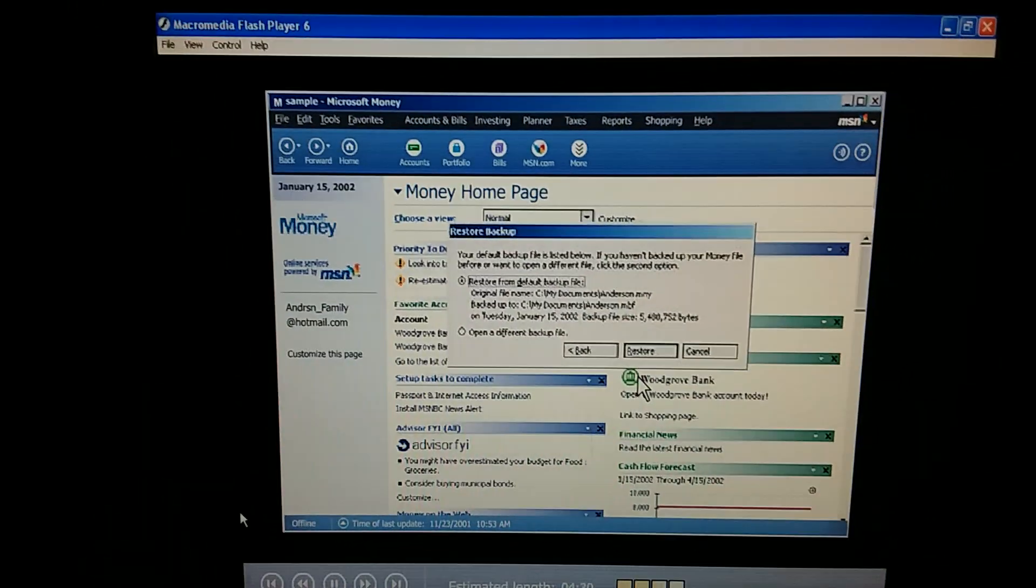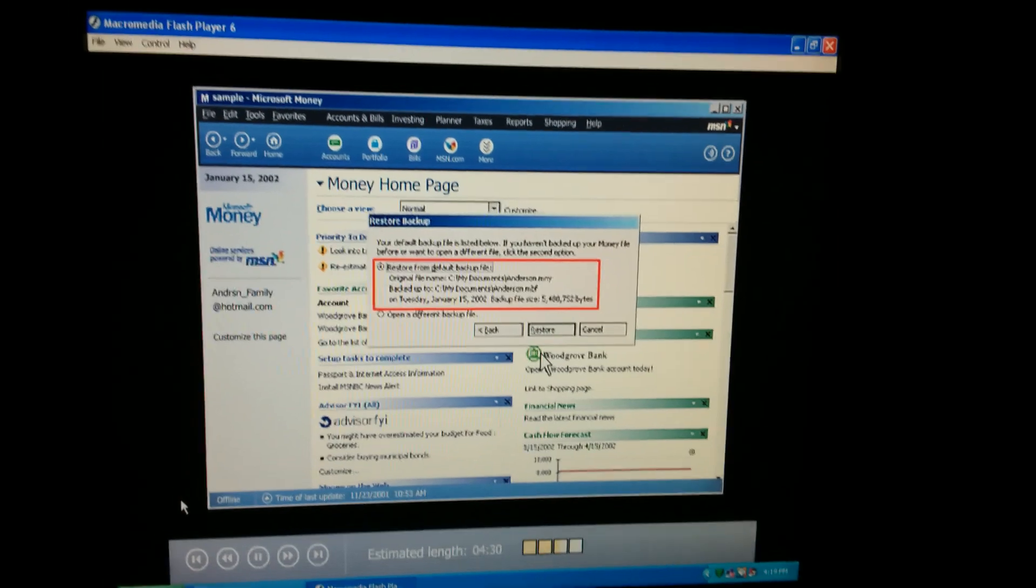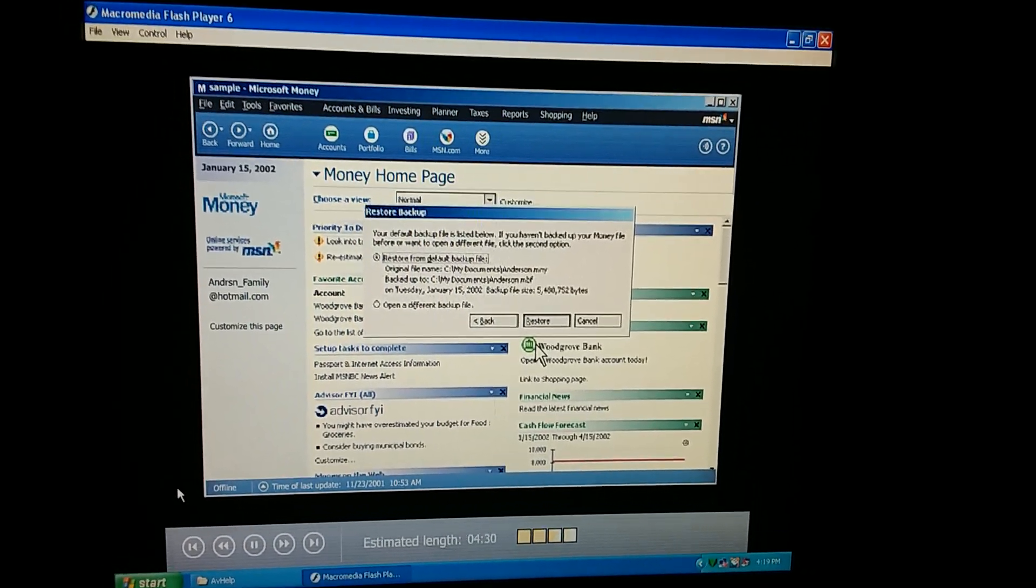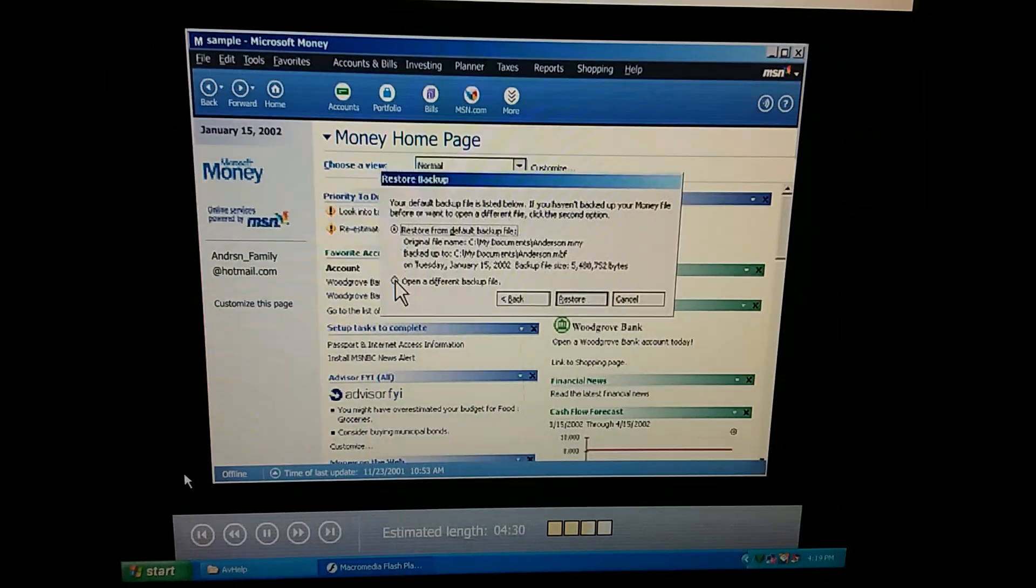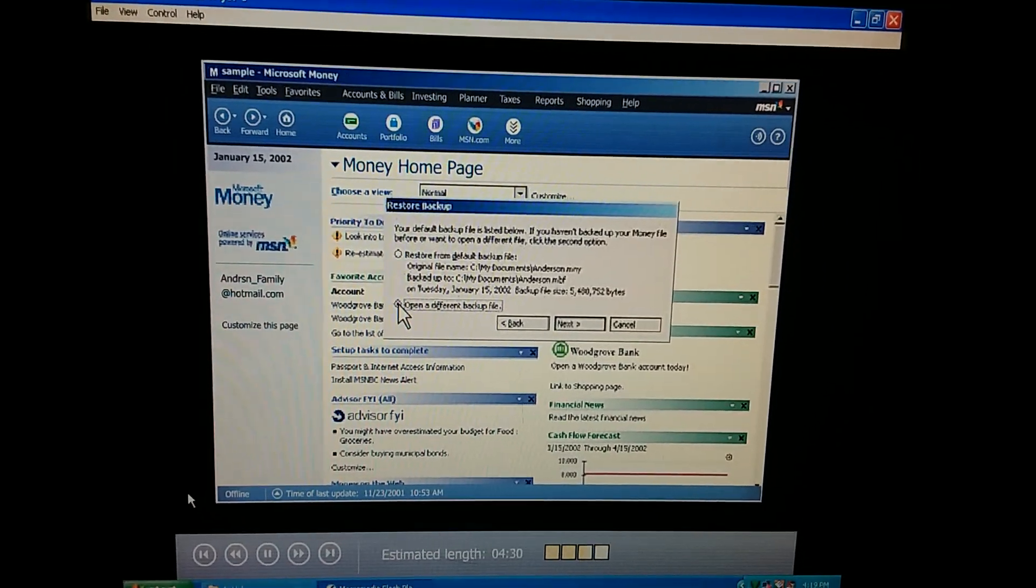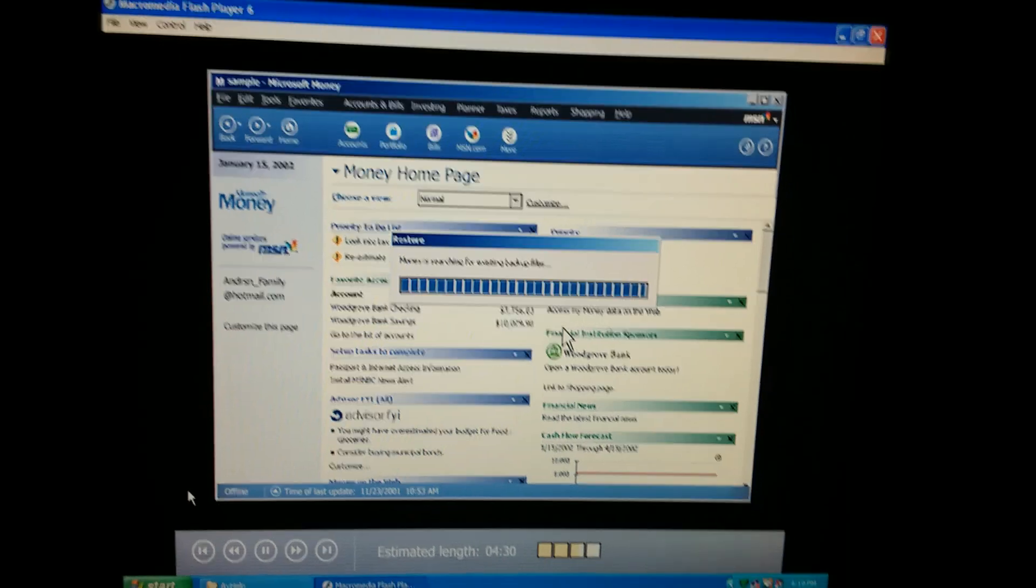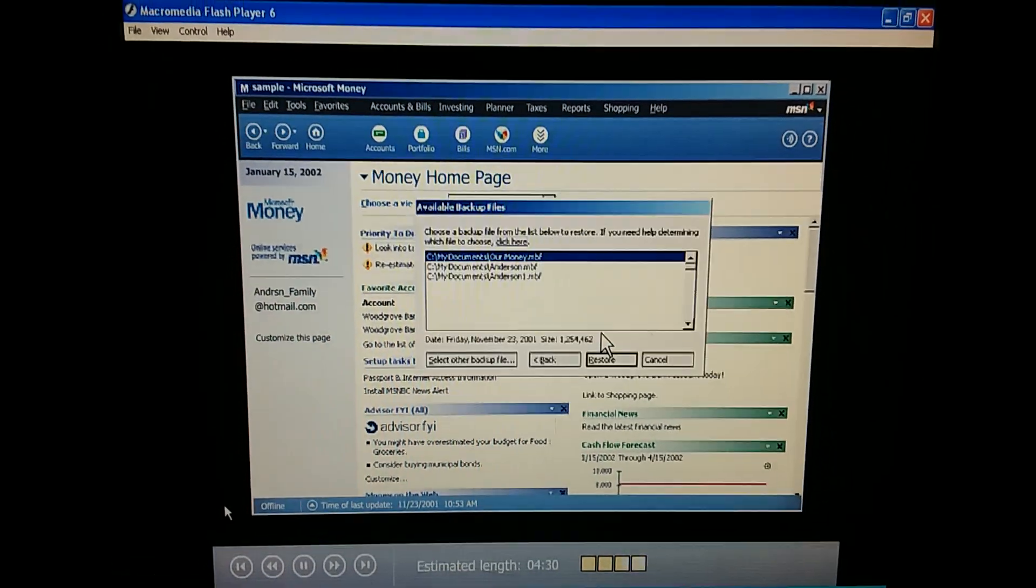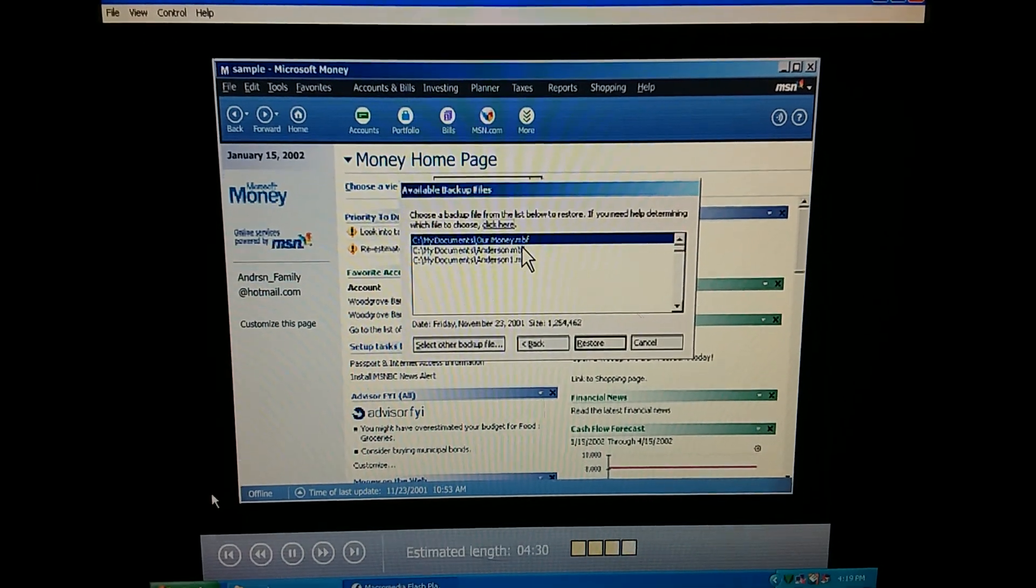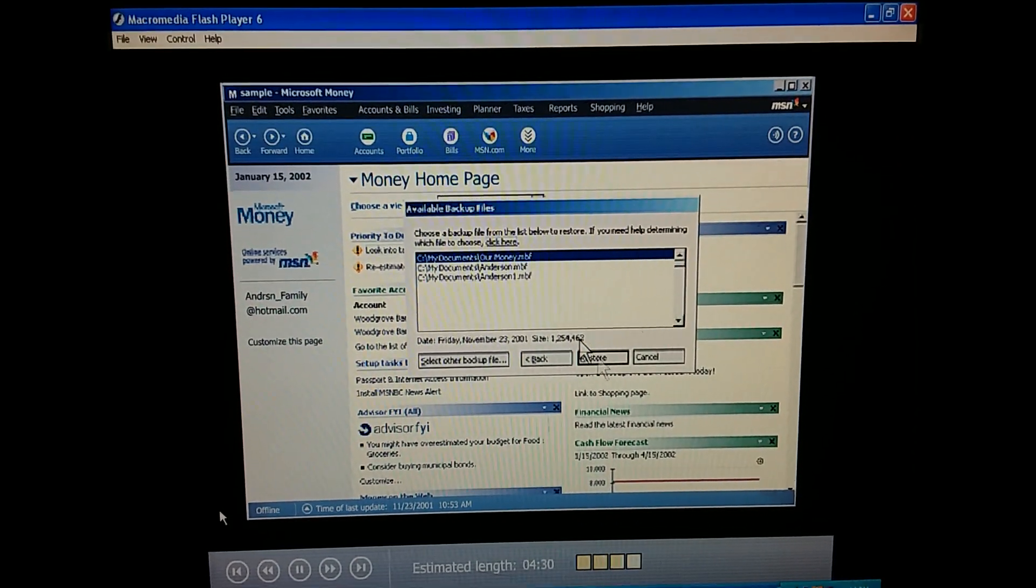It shows us where our backup file is. All right. I've got it fixed. And the last time it was changed. We can look at all the information to make sure it's the right file. Here are the file names, the date, and the size. And if we want a different backup file, like the one from our floppy disk, I bet we click open a different backup file. Right. Money searches our computer for any other backup files. How does Money recognize a backup file? By the file name extension. A regular Money file has three letters after its name, M-N-Y. The file name extension for a Money backup file is M-B-F.